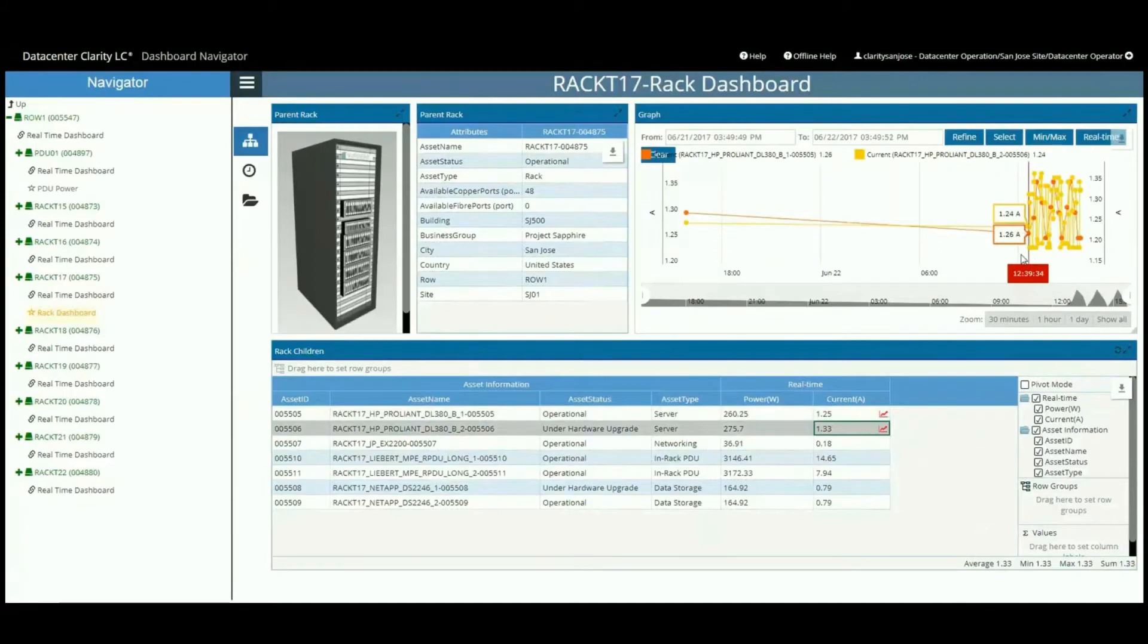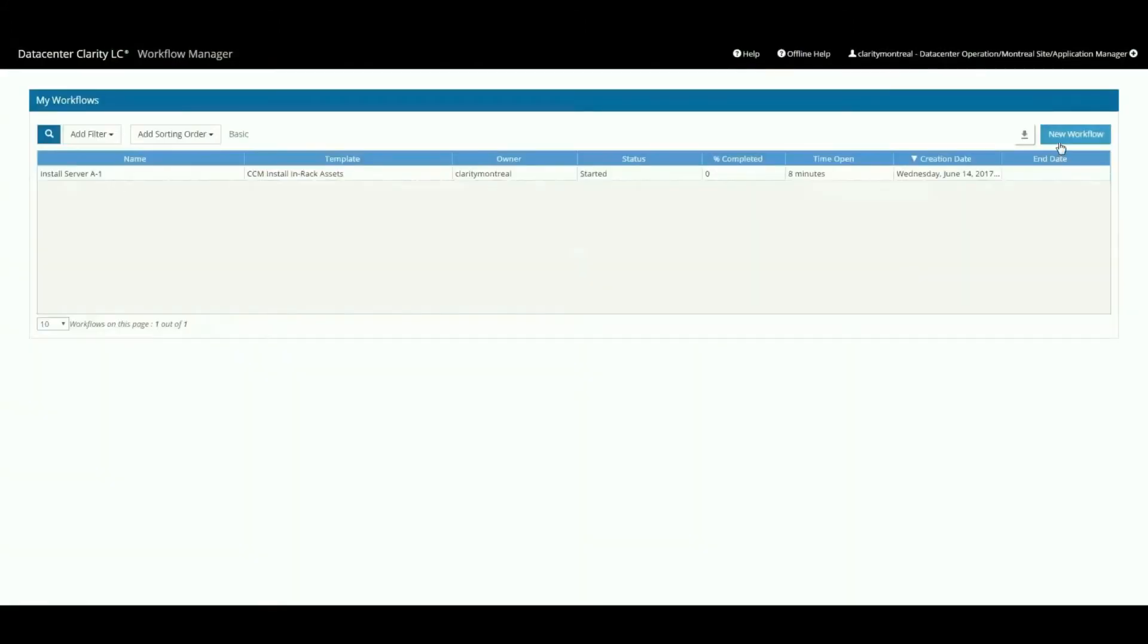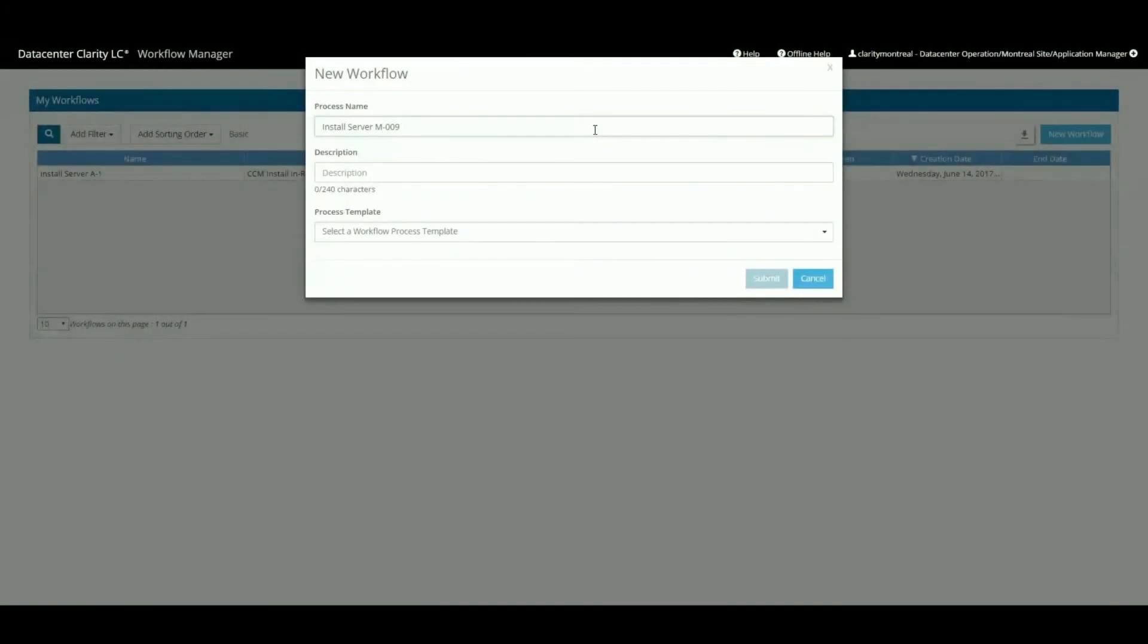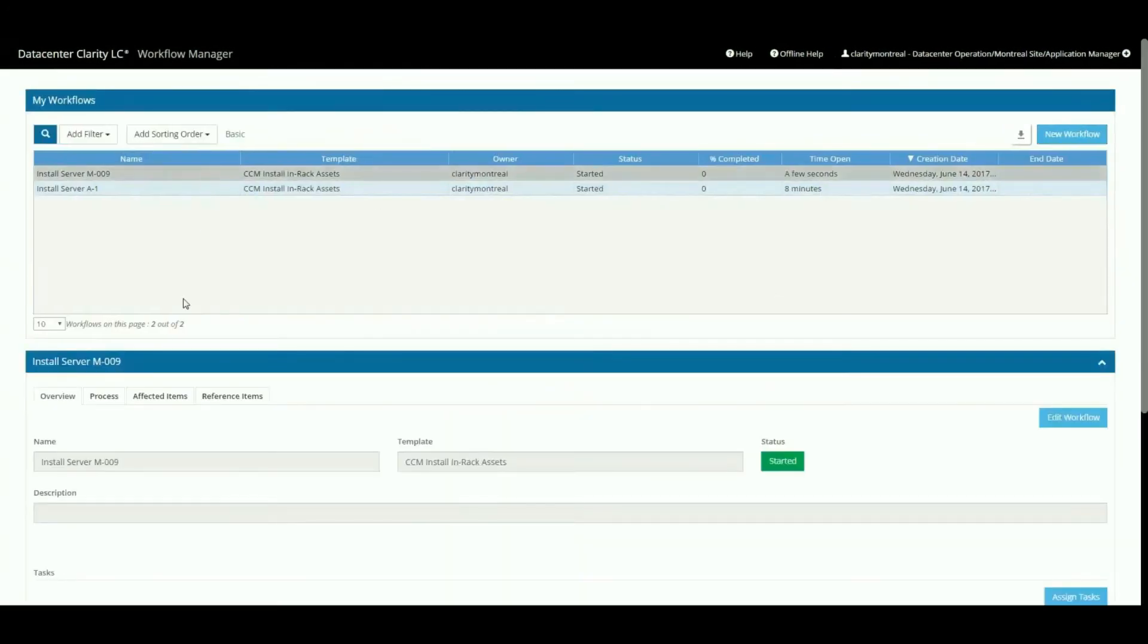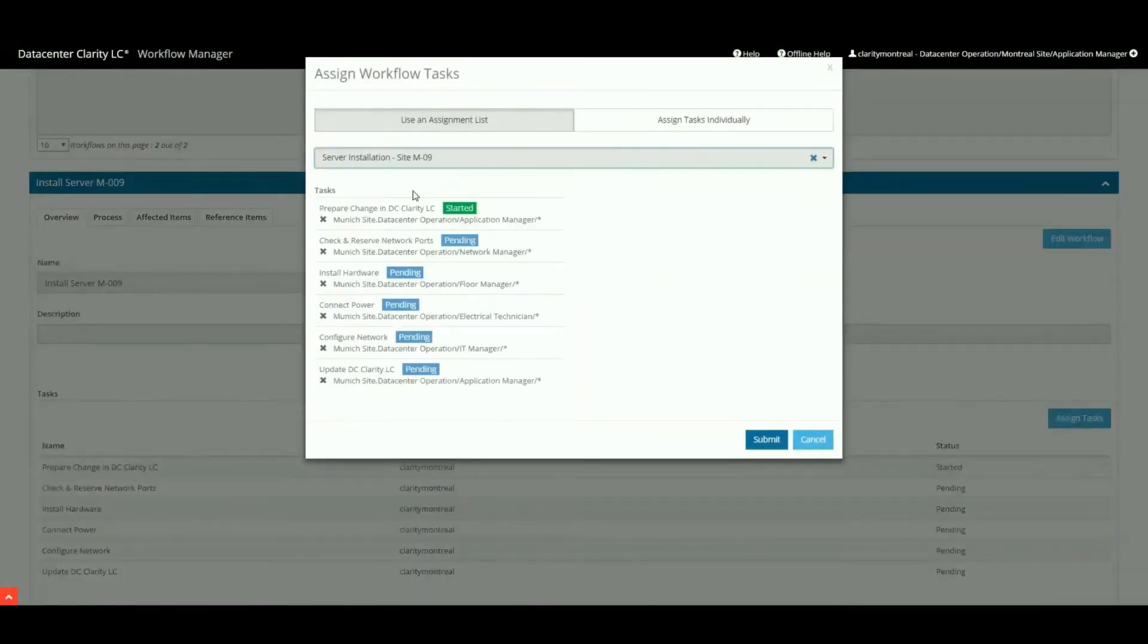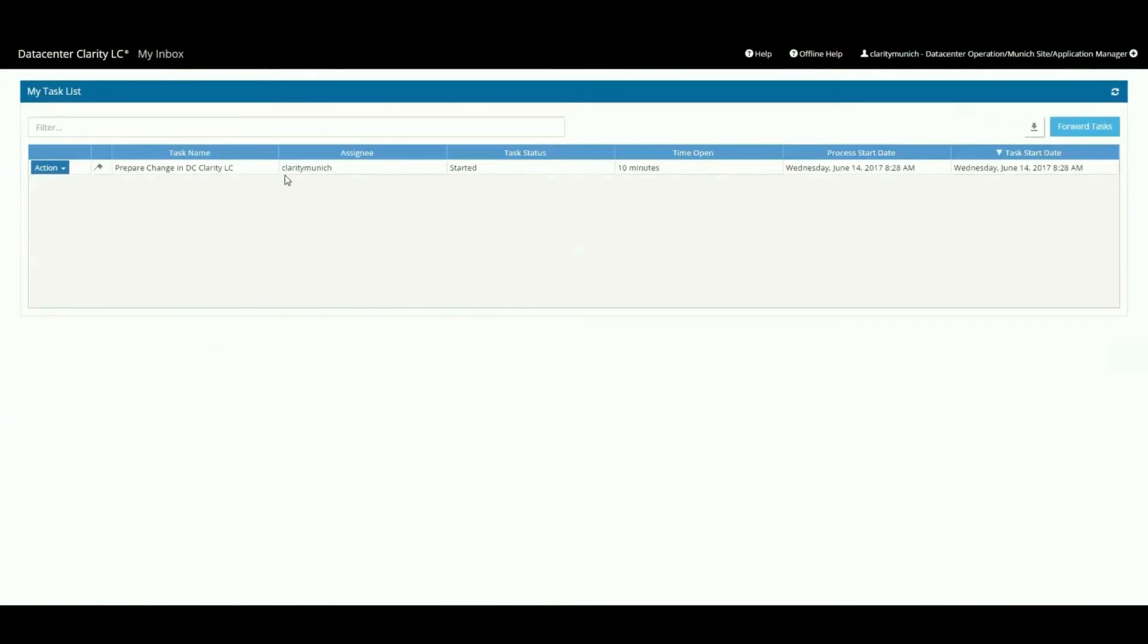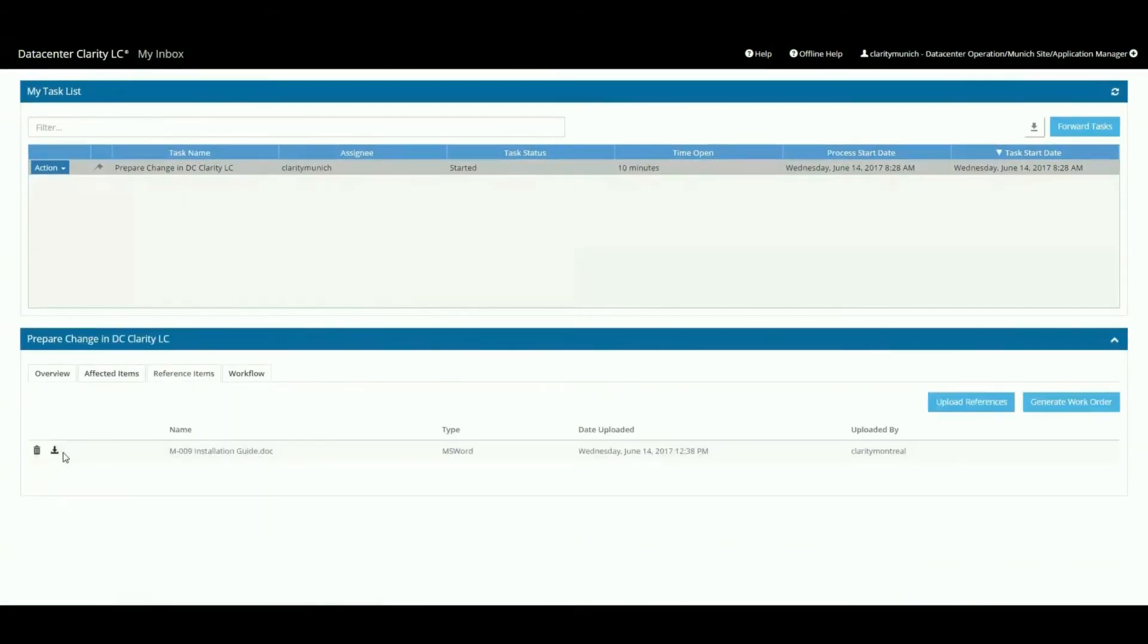We've also improved our change and workflow management offering. With a few simple clicks, users can perform tasks, access reference documents, or automatically generate custom work orders. Pre-configured workflows, assignment lists, and work order templates simplify change management and bring visibility where it is needed most.